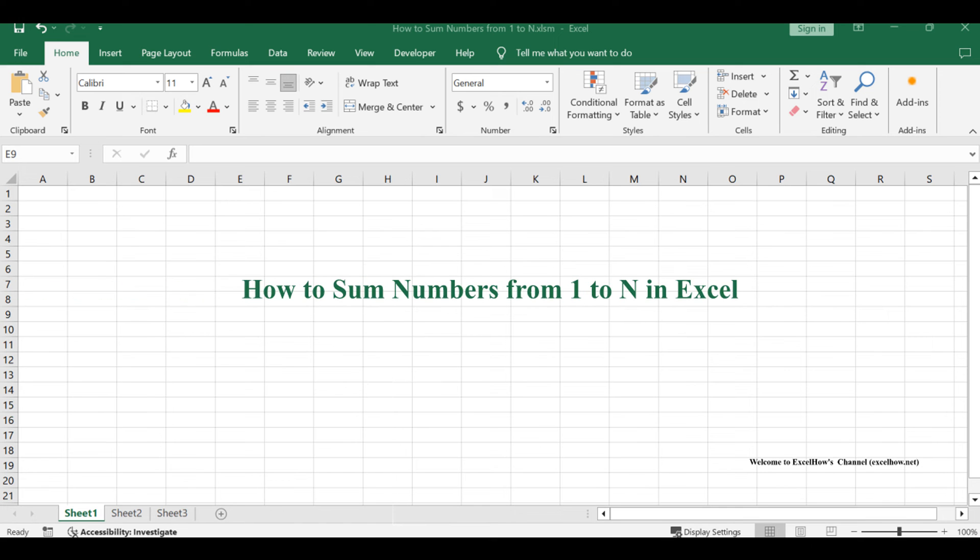Welcome to this Excel tutorial where we'll tackle the task of summing numbers from 1 to N using two distinct methods.